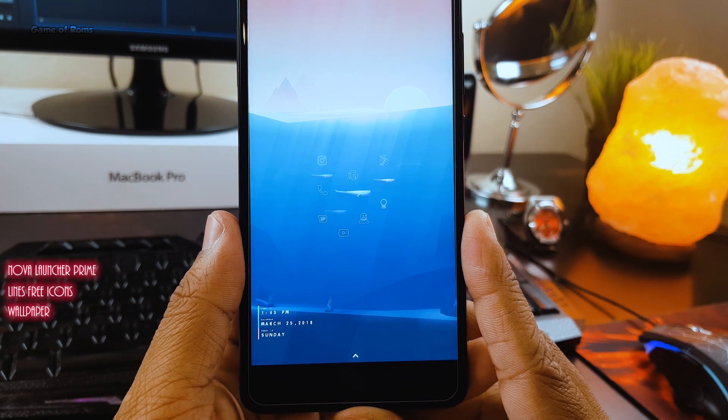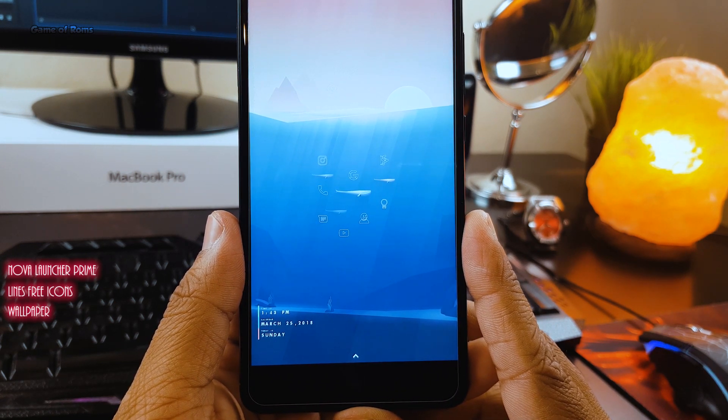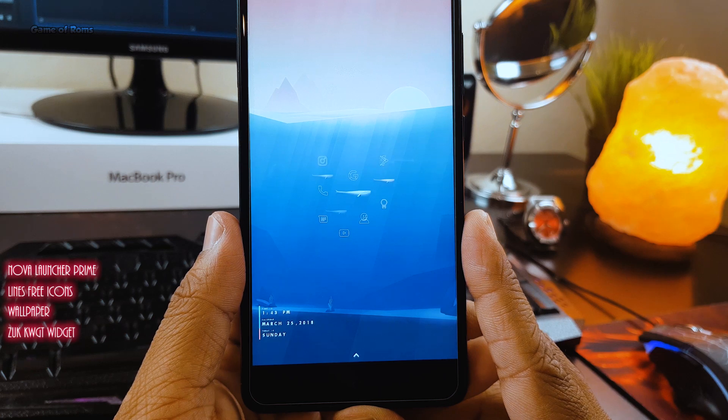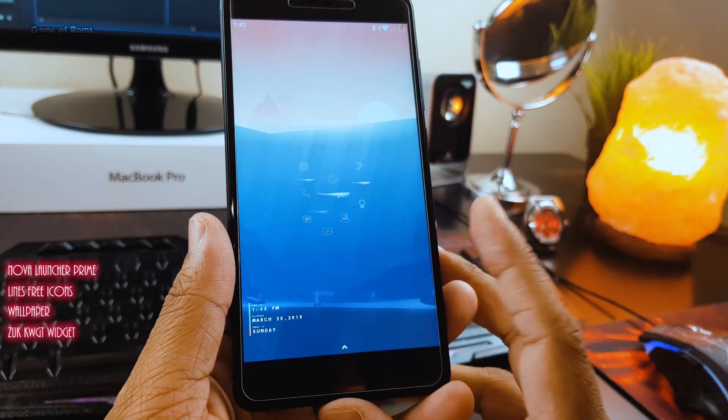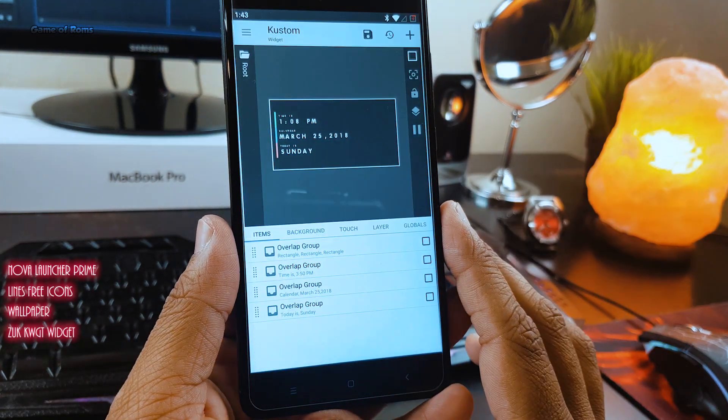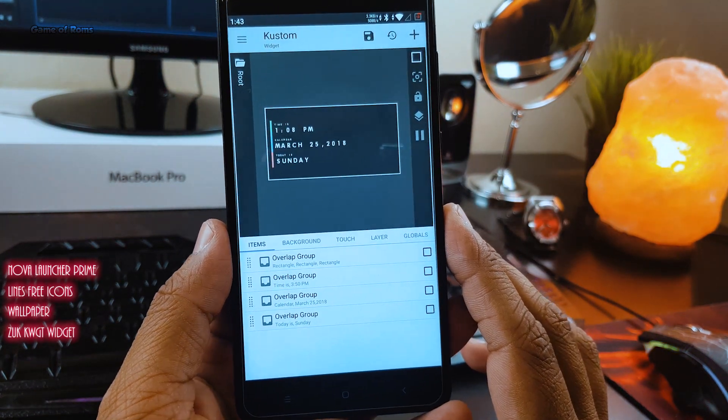And the widget you are seeing in the corner is ZRUKKWGT free widget which you can download from the Play Store.